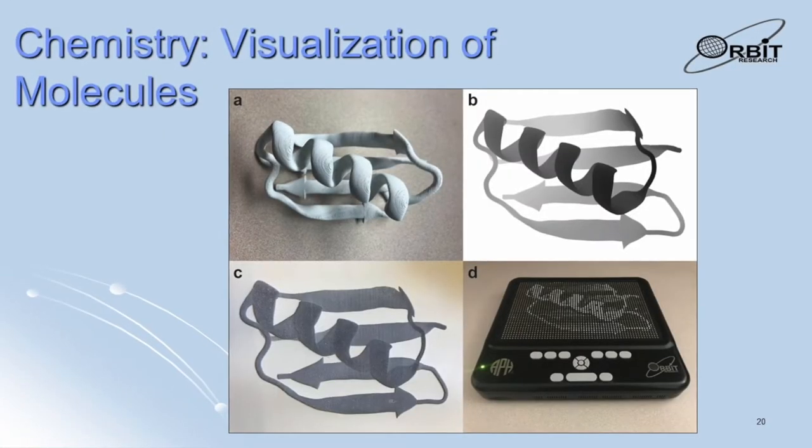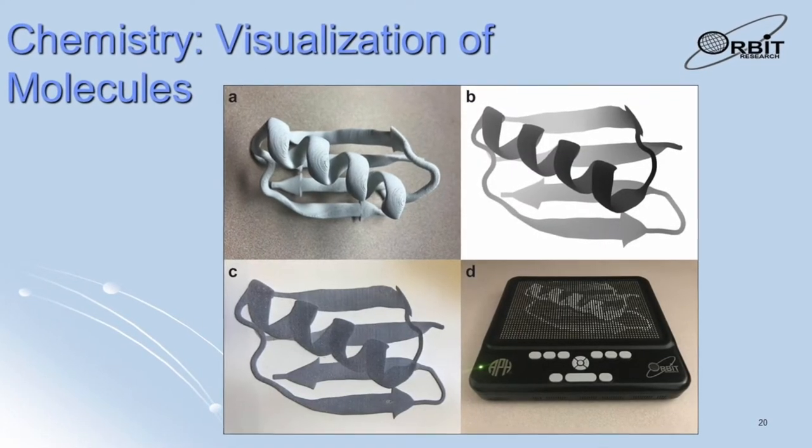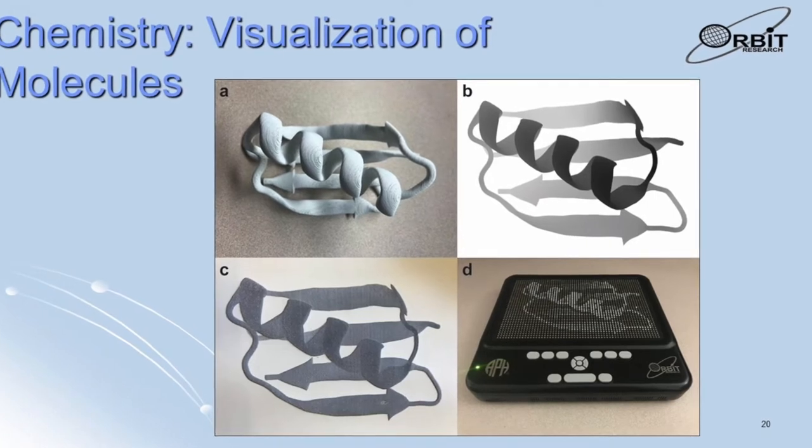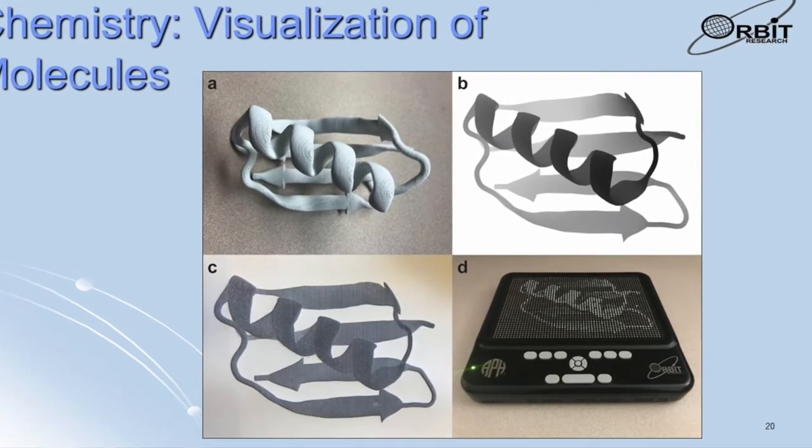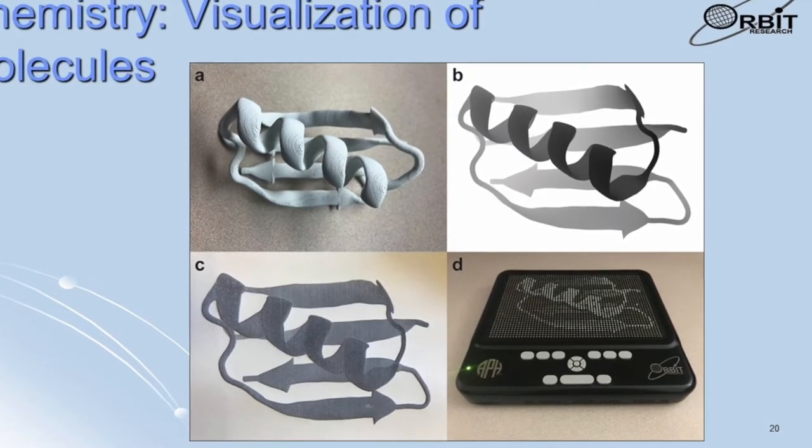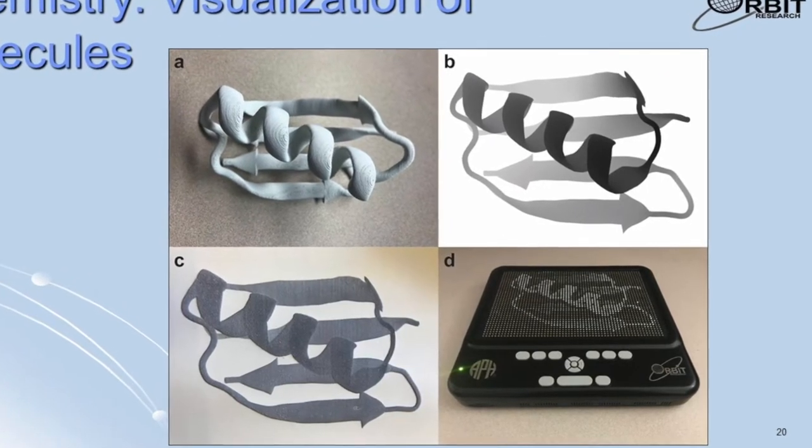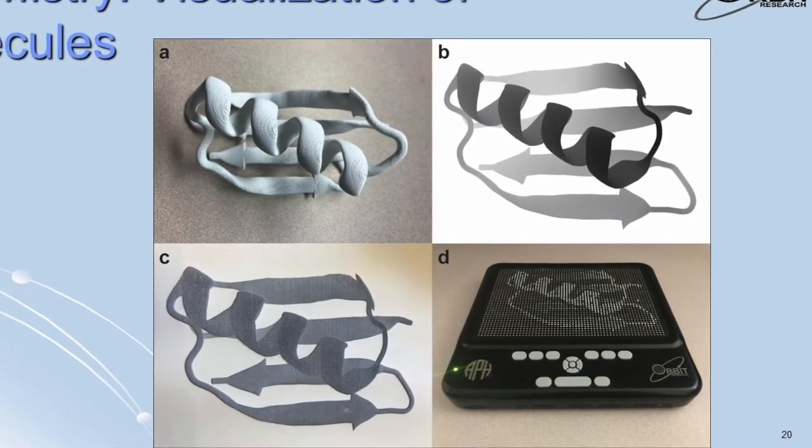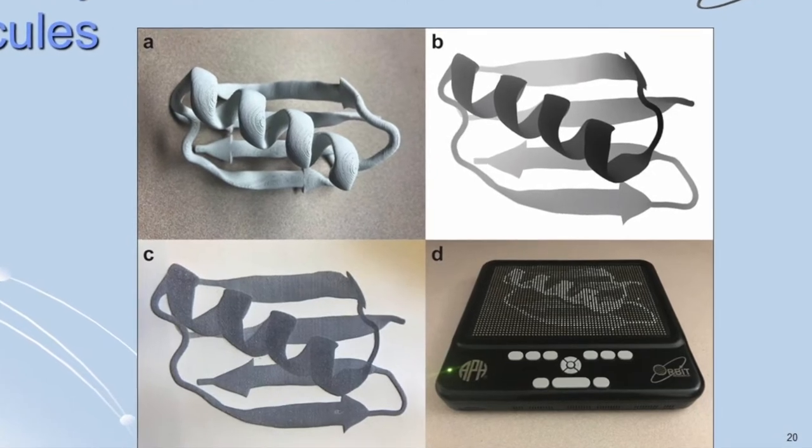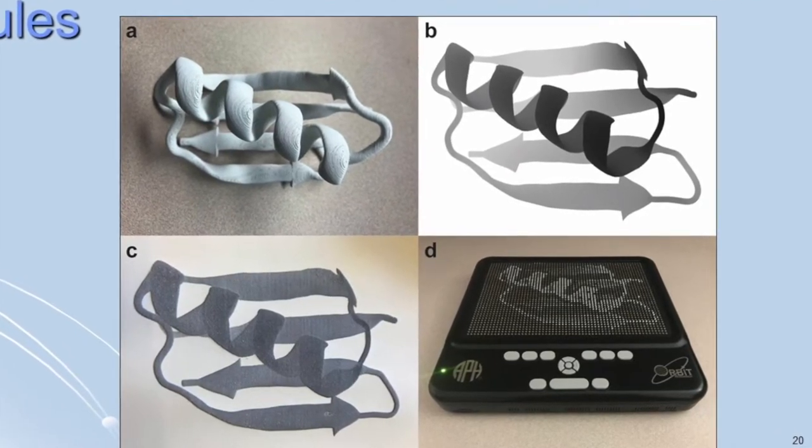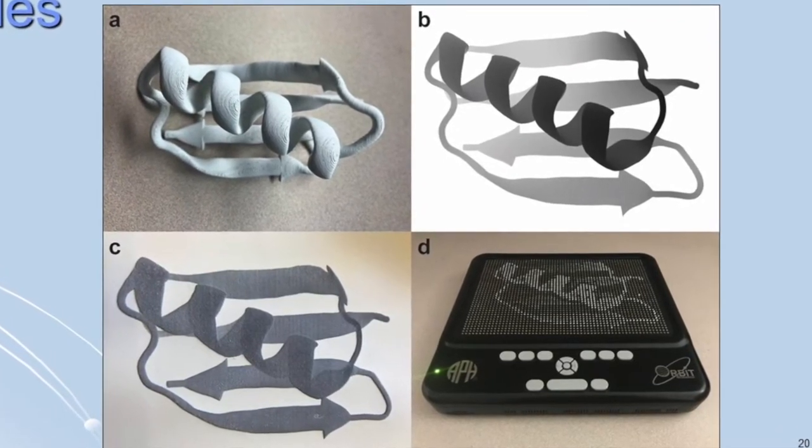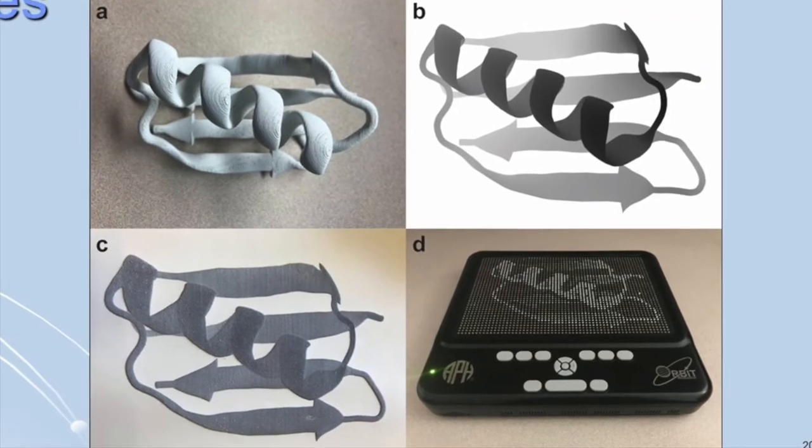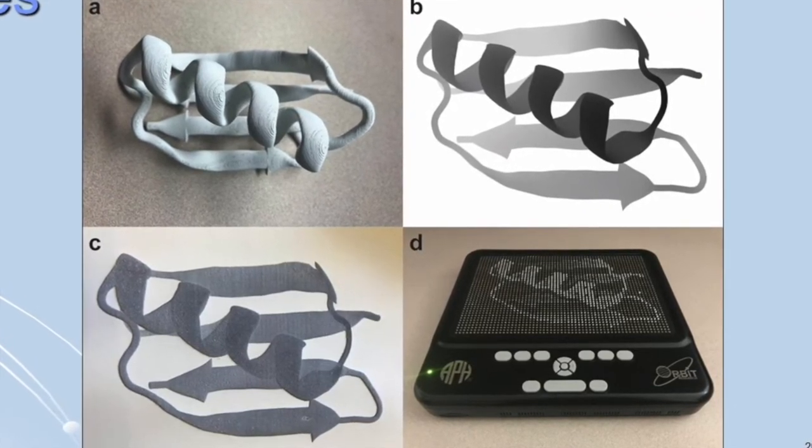There are applications in chemistry. This slide shows a protein molecule that was studied by a blind college student in a computational chemistry course. It shows a 3D printed model of the molecule which has a spiral structure, a 2D grayscale picture of the molecule, and a rendering on the graffiti where the multi-level pins show the structure of the molecule including depth and perspective.